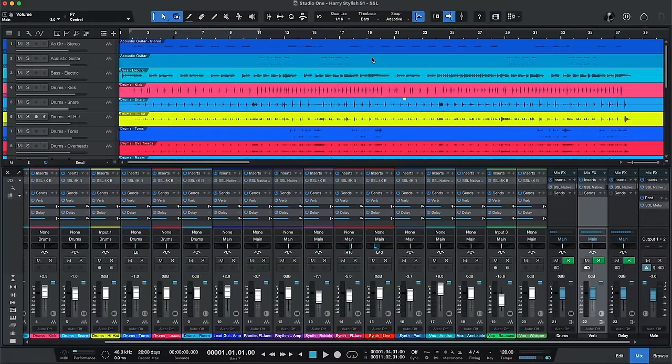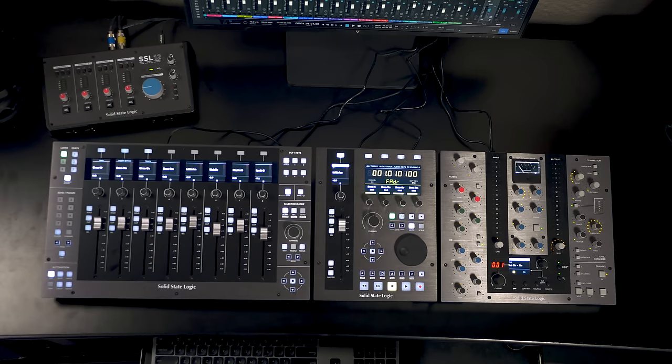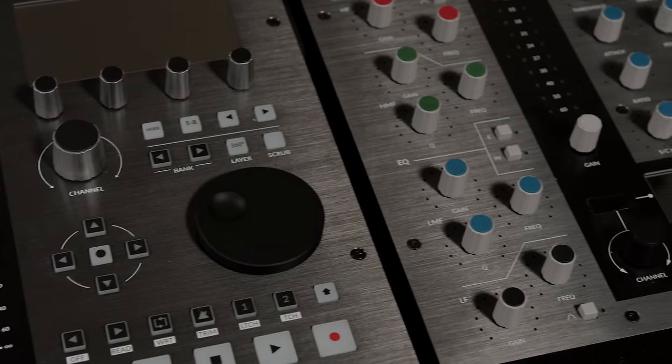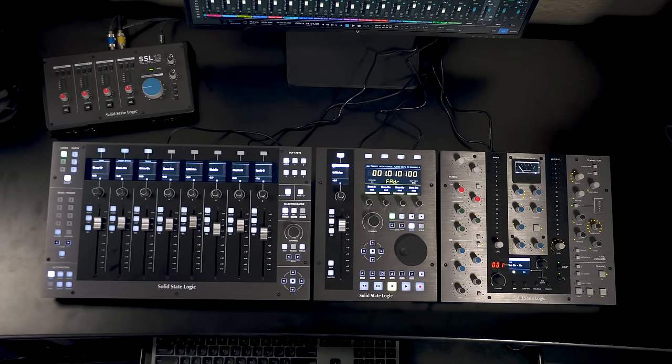So to give you the rundown, what I've got going on today is inside my MacBook Pro I've got Studio One running with a session. My interface is an SSL 12, which as we'll see also incorporates into this whole ecosystem.